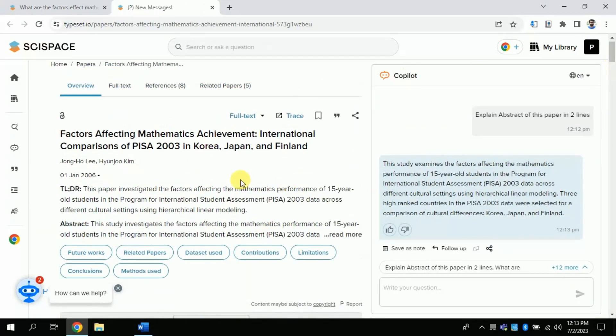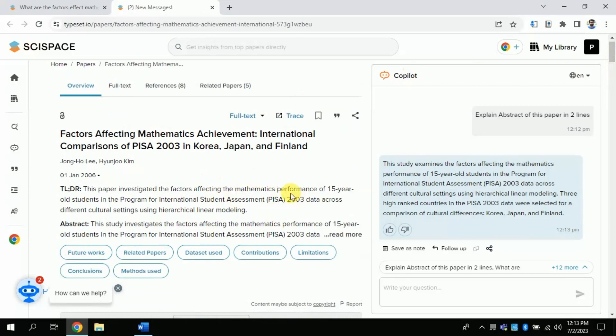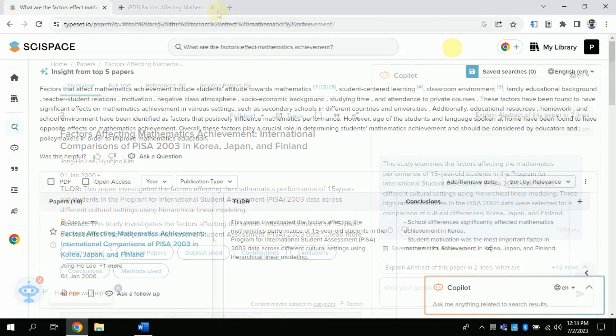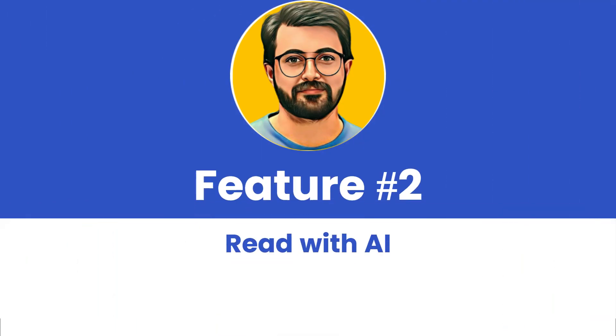Which will eventually make your life easier. So, let's explore feature number 2.